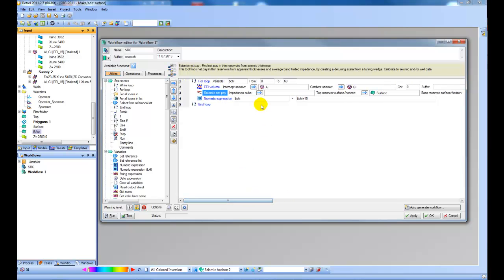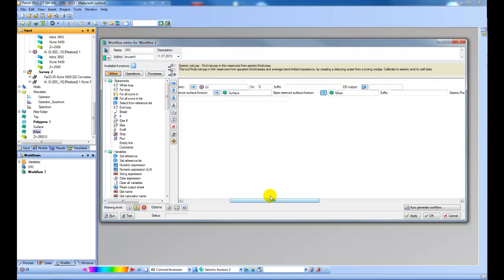Then what I need to do is to get an impedance cube from the first tool and pass it to the second one. So here I have to use the Petrel variables.